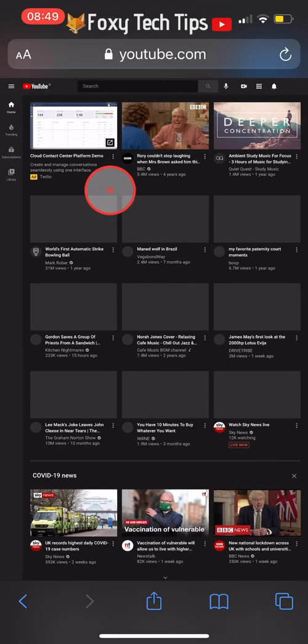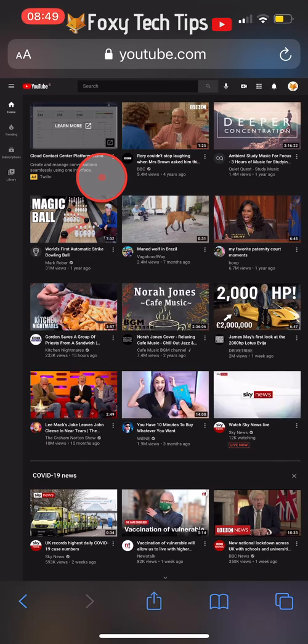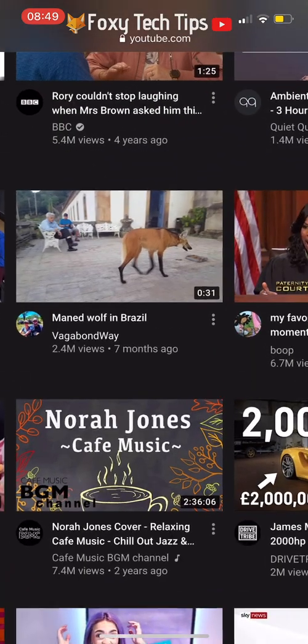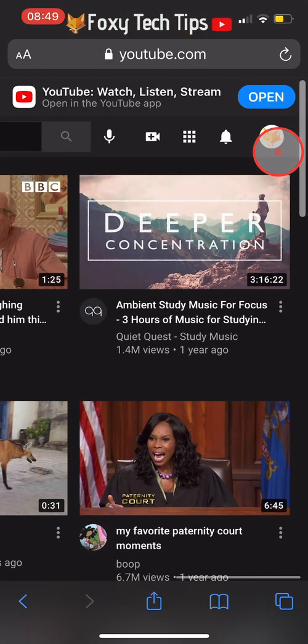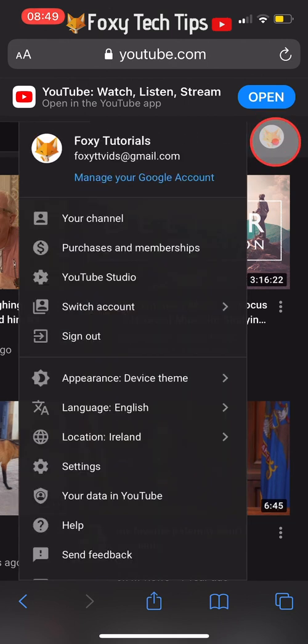Once it reloads in desktop view, tap your profile icon from the top right and then select your channel from the drop-down menu.